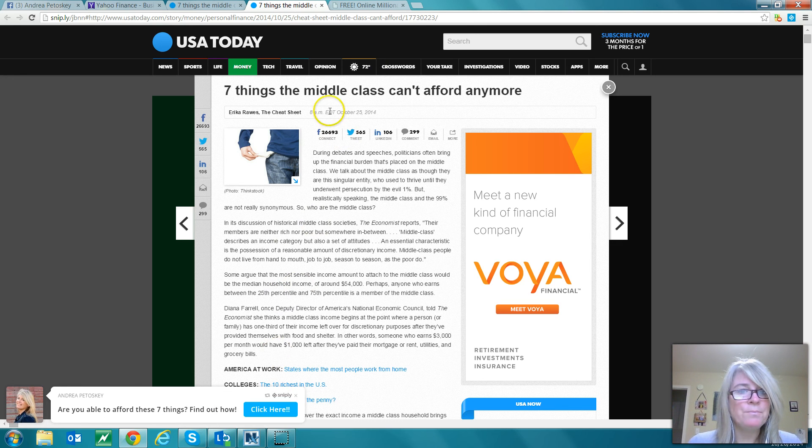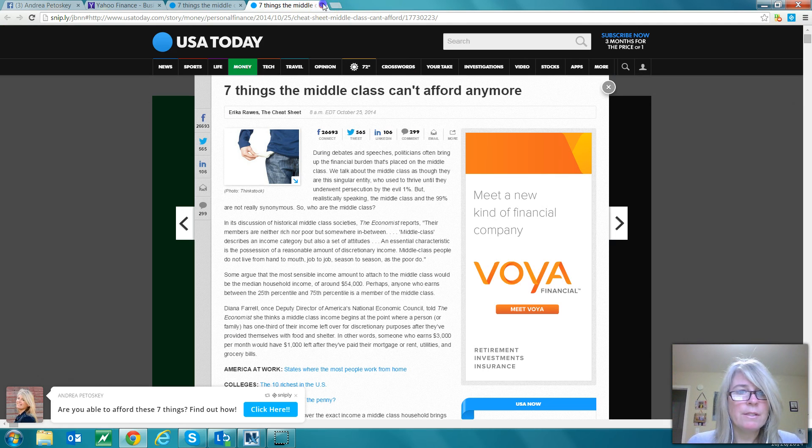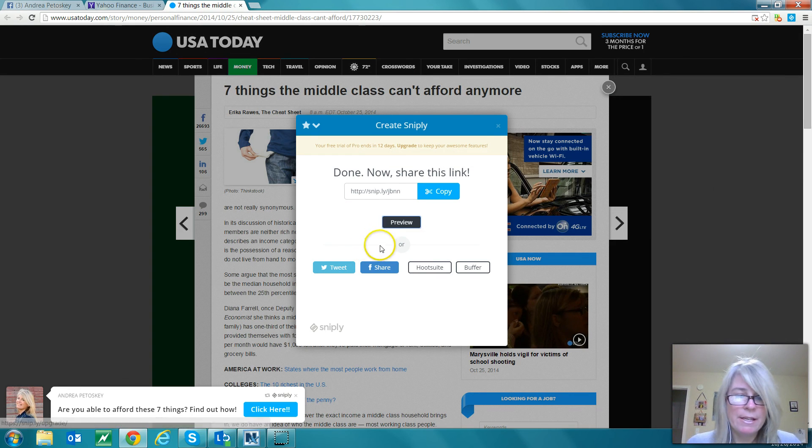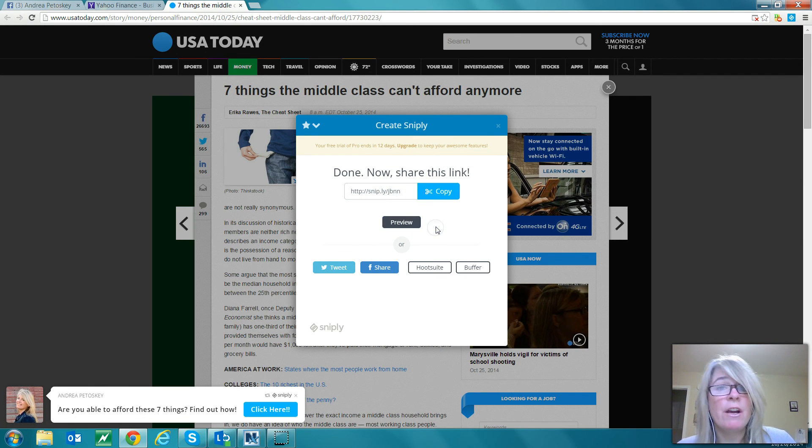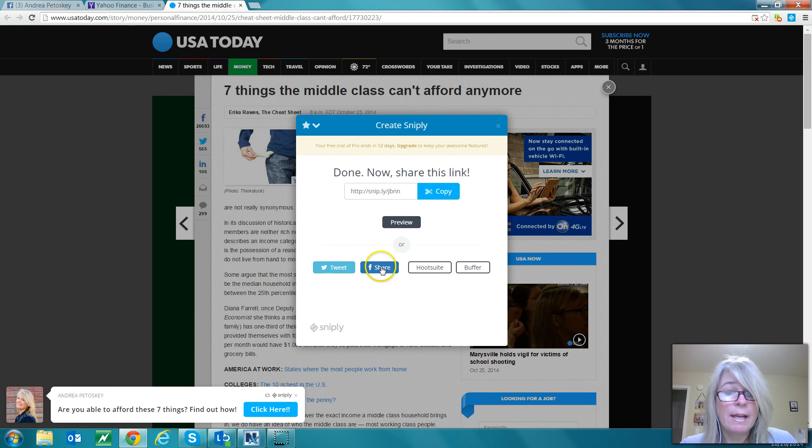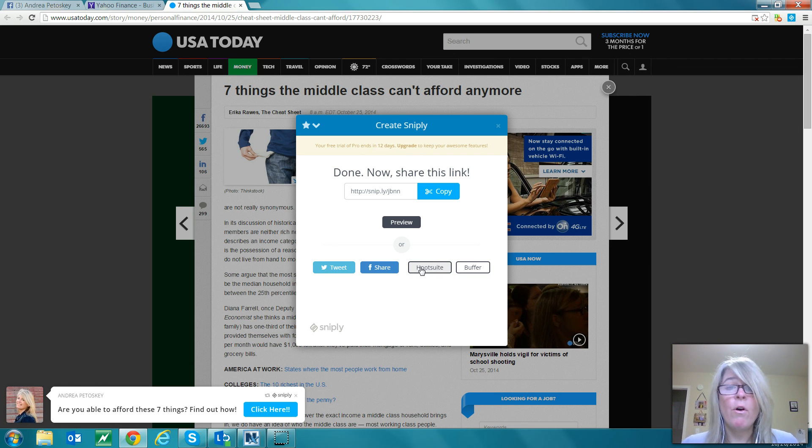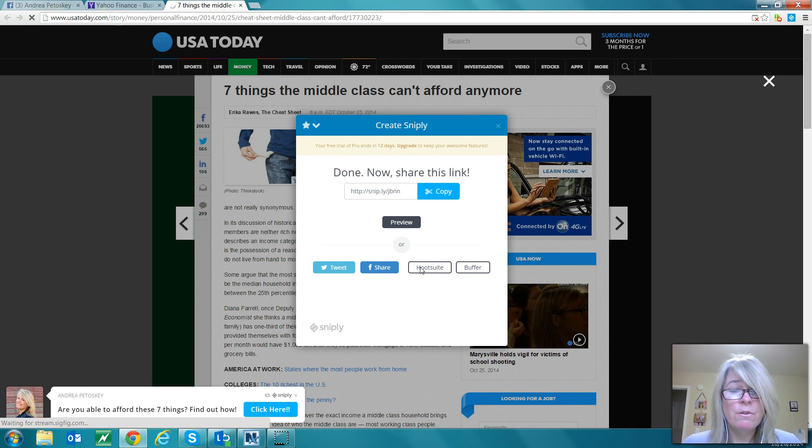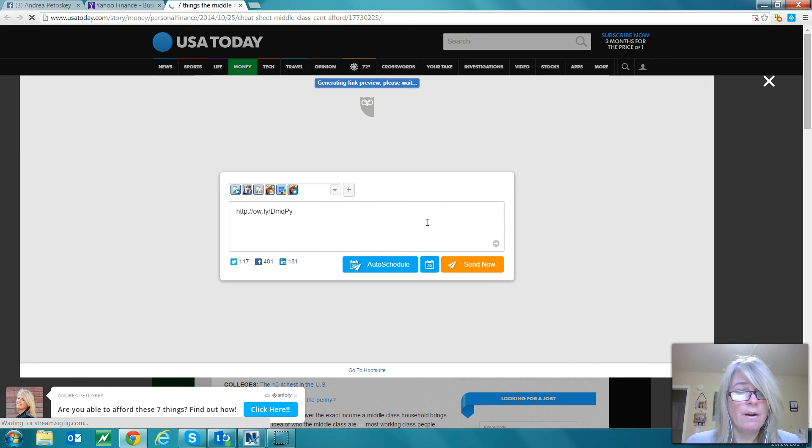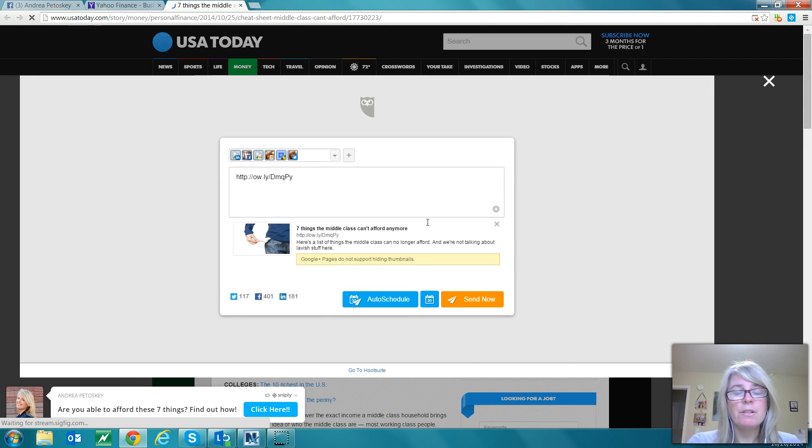Now let me close these and go back to here. Here's my link. Now I can take this link and share it via Hootsuite. I can tweet it, share it on Facebook, but I already have Twitter, Facebook and LinkedIn all connected to my Hootsuite account. So let's go into Hootsuite here and we're going to share this article.